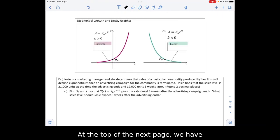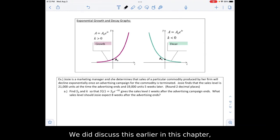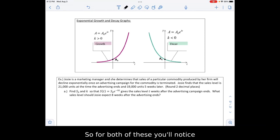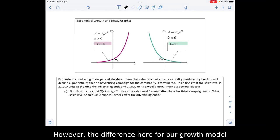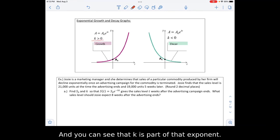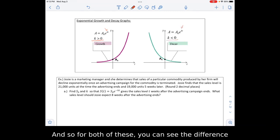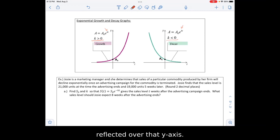At the top of the next page we have exponential growth and exponential decay graphs. We discussed this earlier in the chapter but we're revisiting it. For both, the formula is identical: a equals a-naught times e to the kt. However, for the growth model k is greater than 0, and when k is less than 0 we have decay. You can see the difference in the graphs — they look like a mirror image of each other reflected over the y-axis.